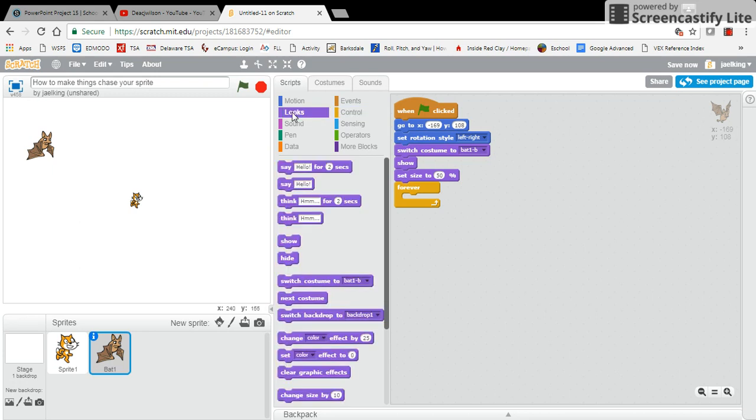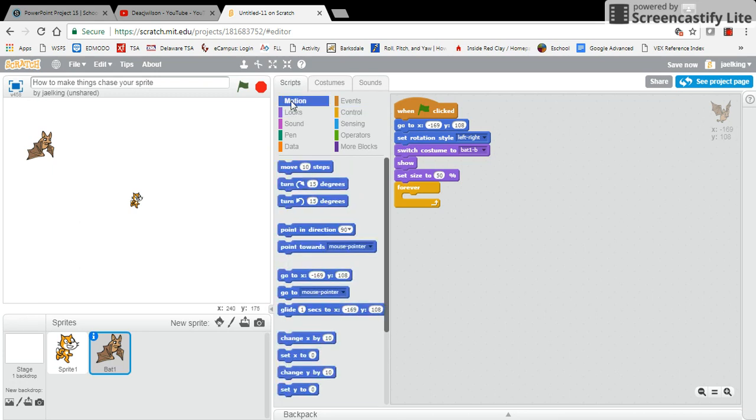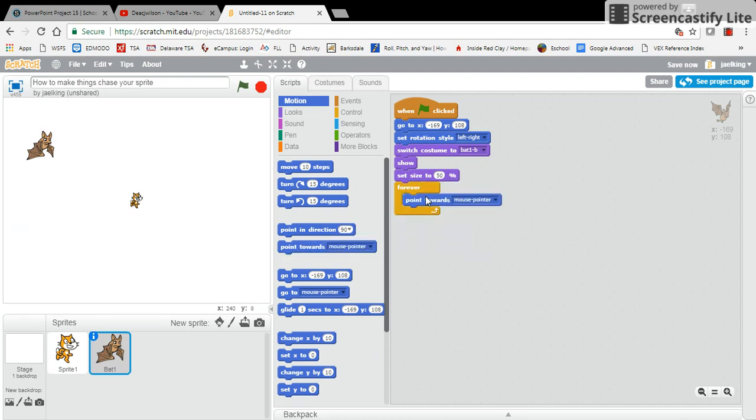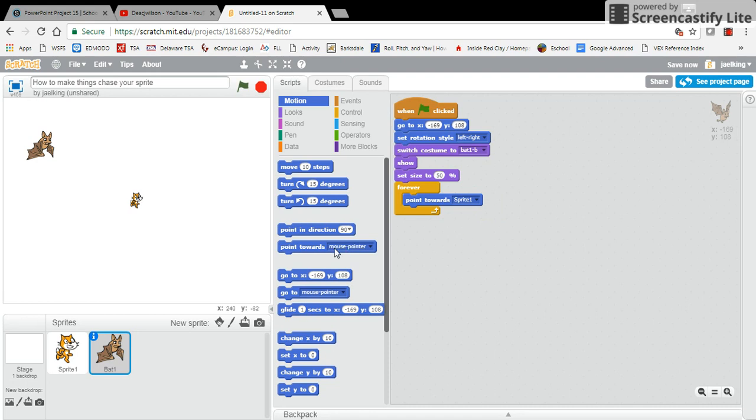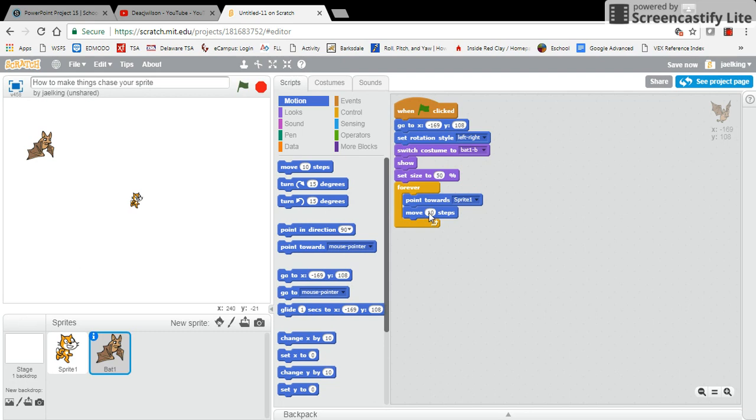Then point towards - I want to click on the drop-down arrow, so I want it to point towards sprite number one. Then I want it to move a certain amount of steps.